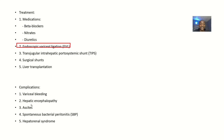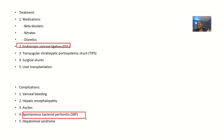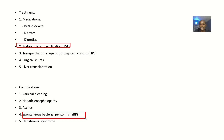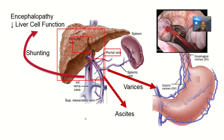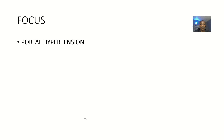Complications include variceal bleeding, hepatic encephalopathy, ascites, spontaneous bacterial peritonitis, and hepatorenal syndrome — where kidney issues arise as a result of the liver problem.